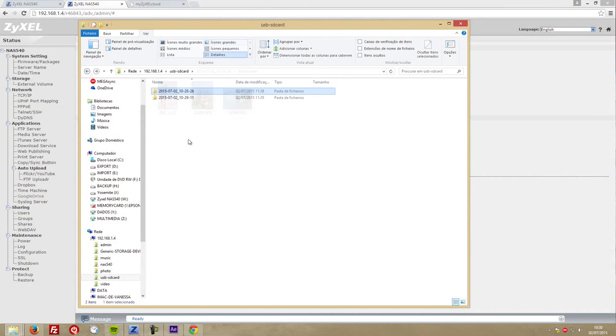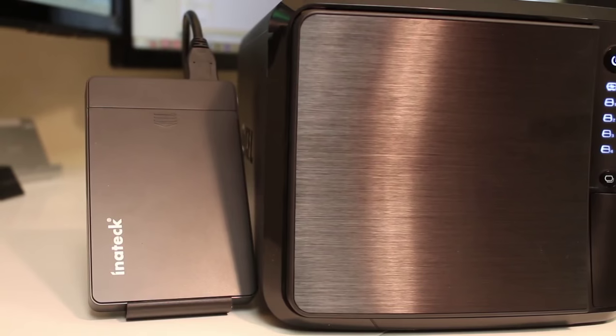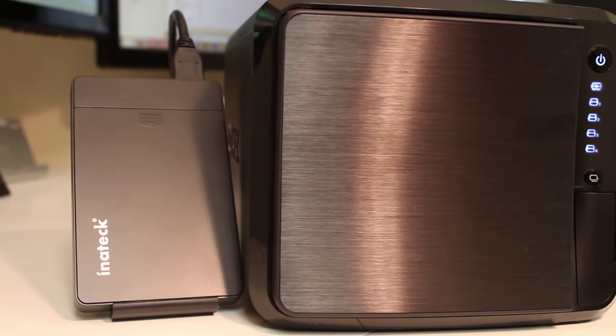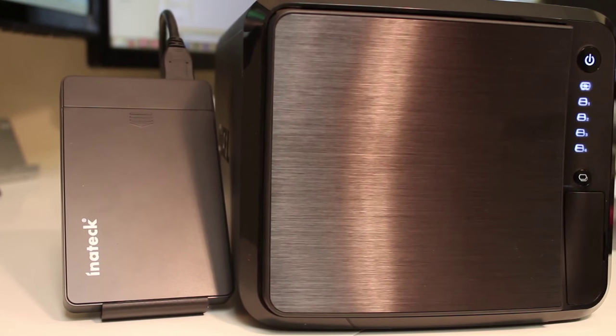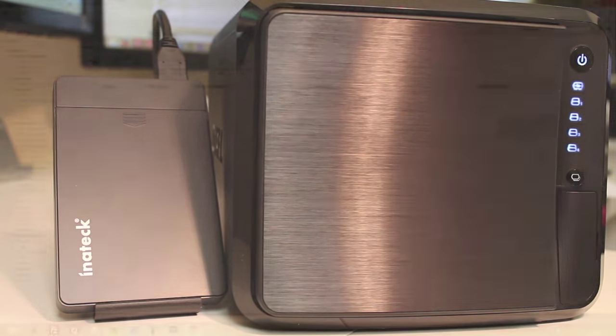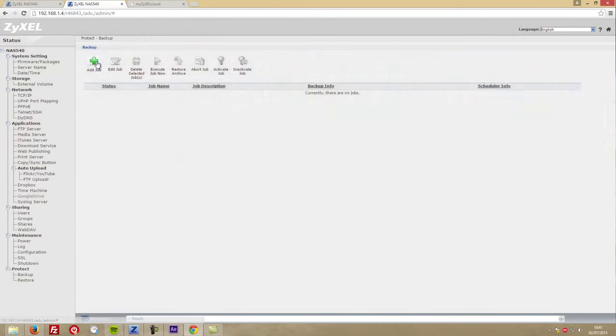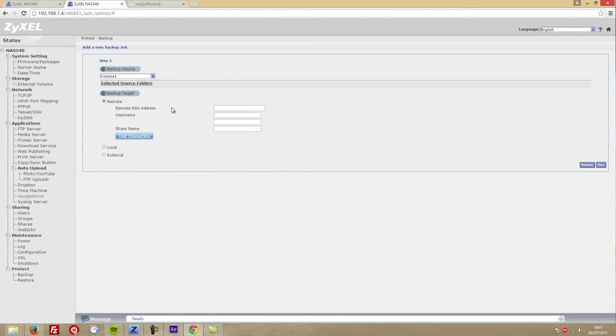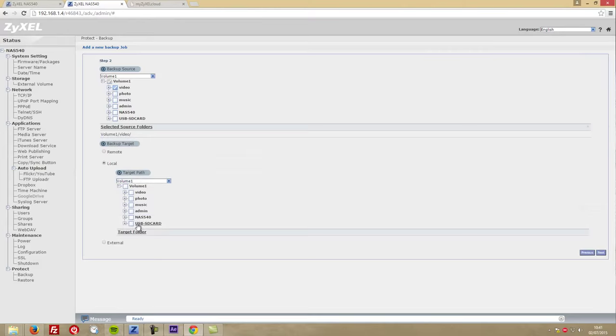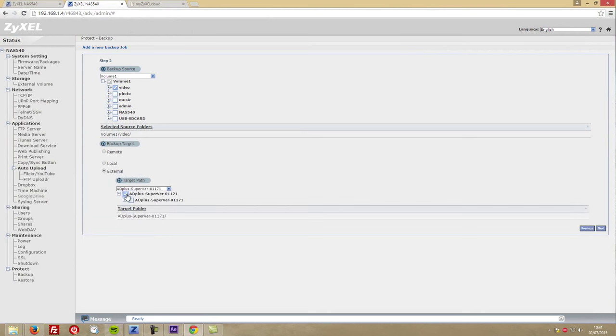So even if we press the button more than once, it will not overwrite the previous files. We can also back up the NAS to a USB drive. For these testings, I'm using an external SSD as you can see on screen. All we need to do is create the backup job and tell the NAS which folders we want to back up and the destination.